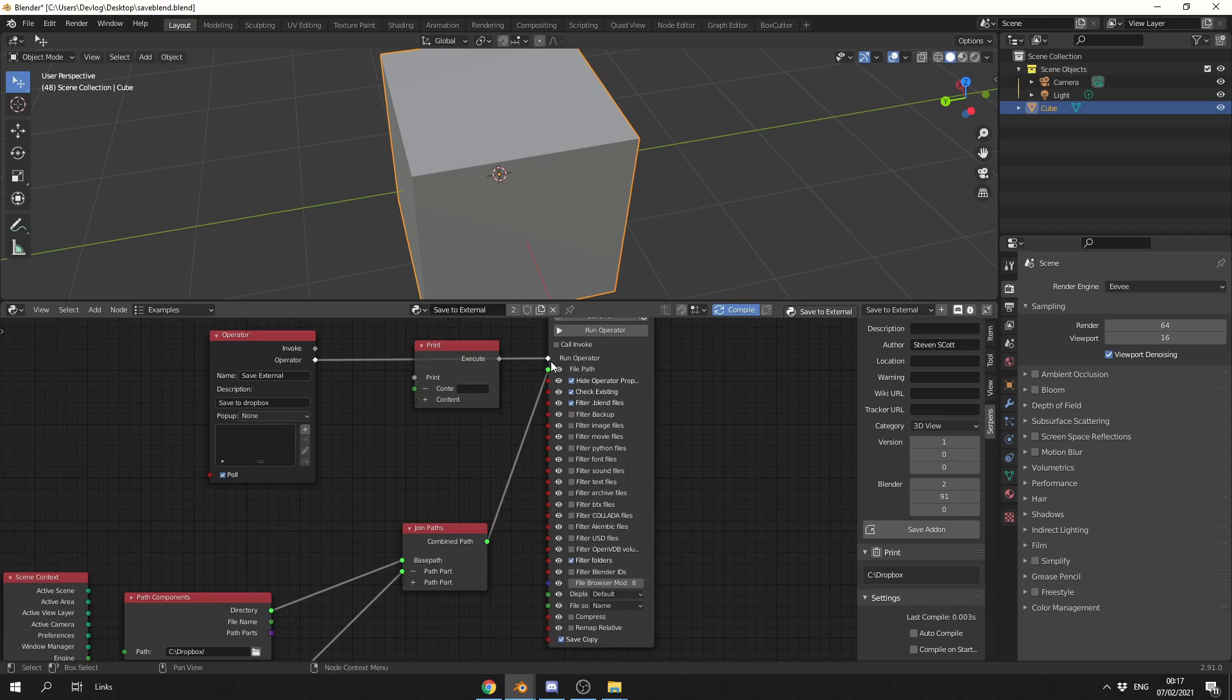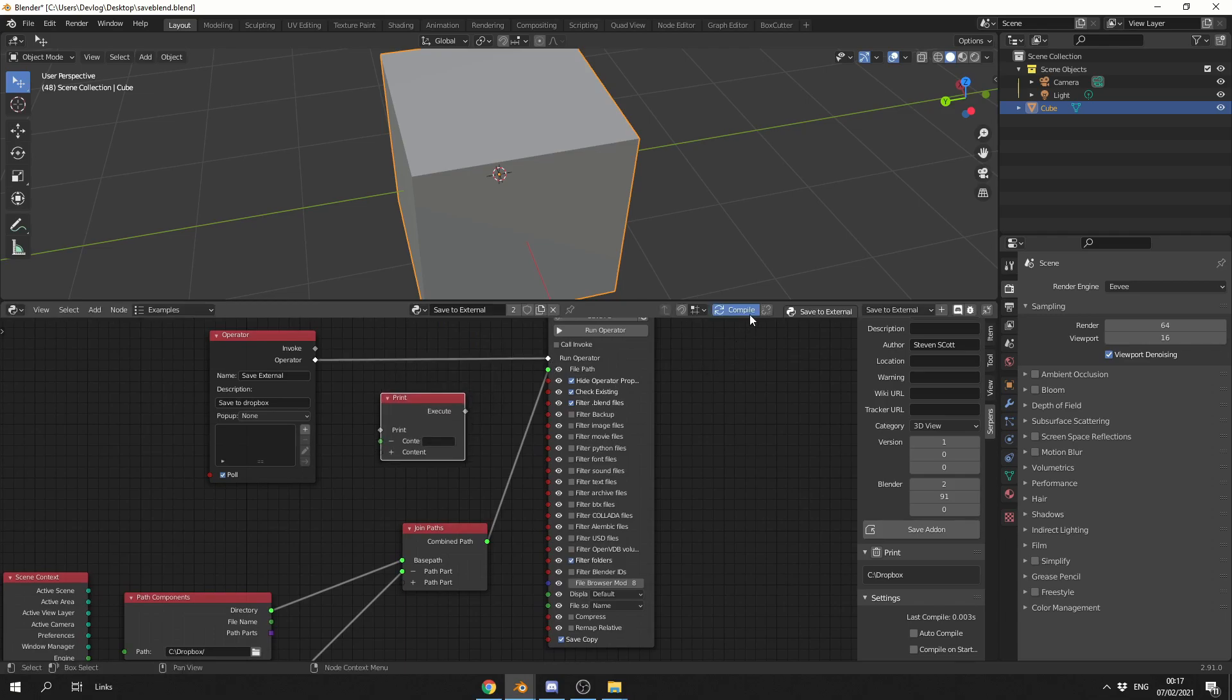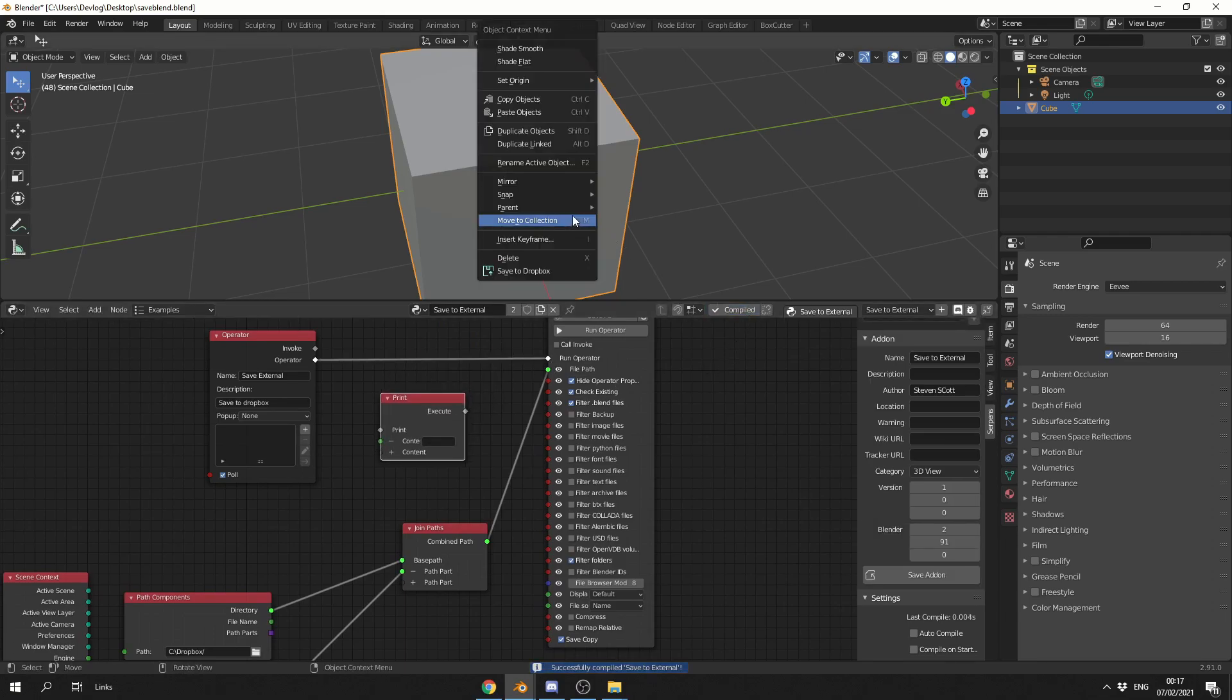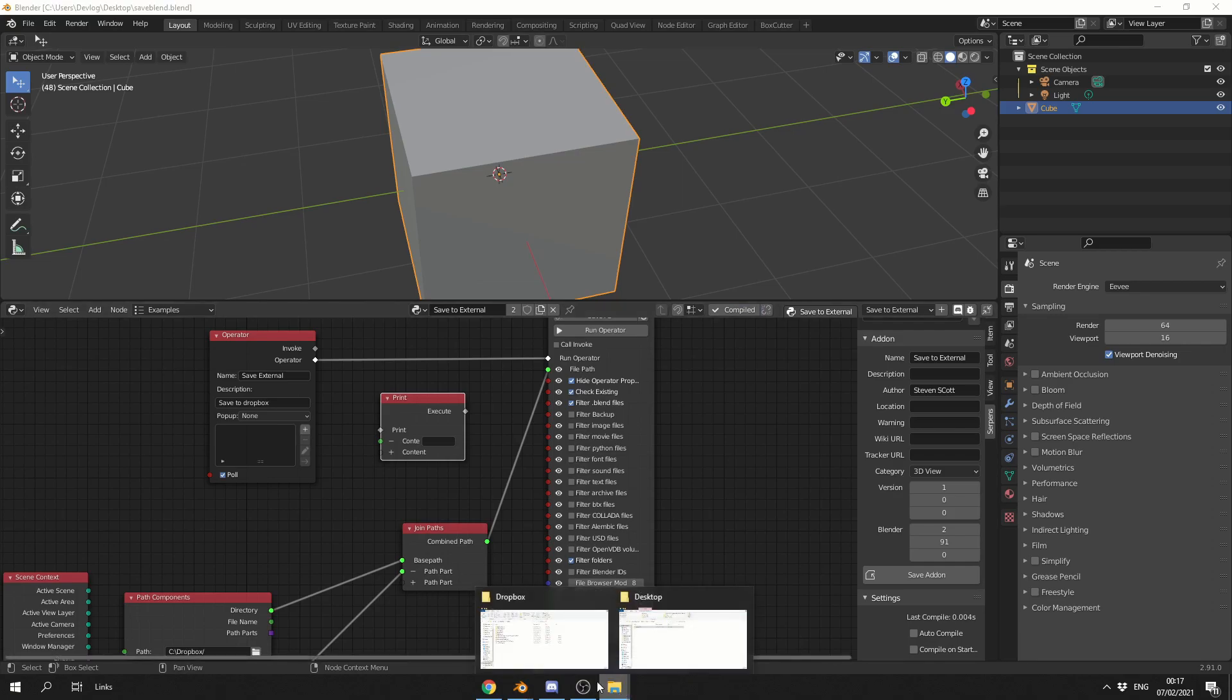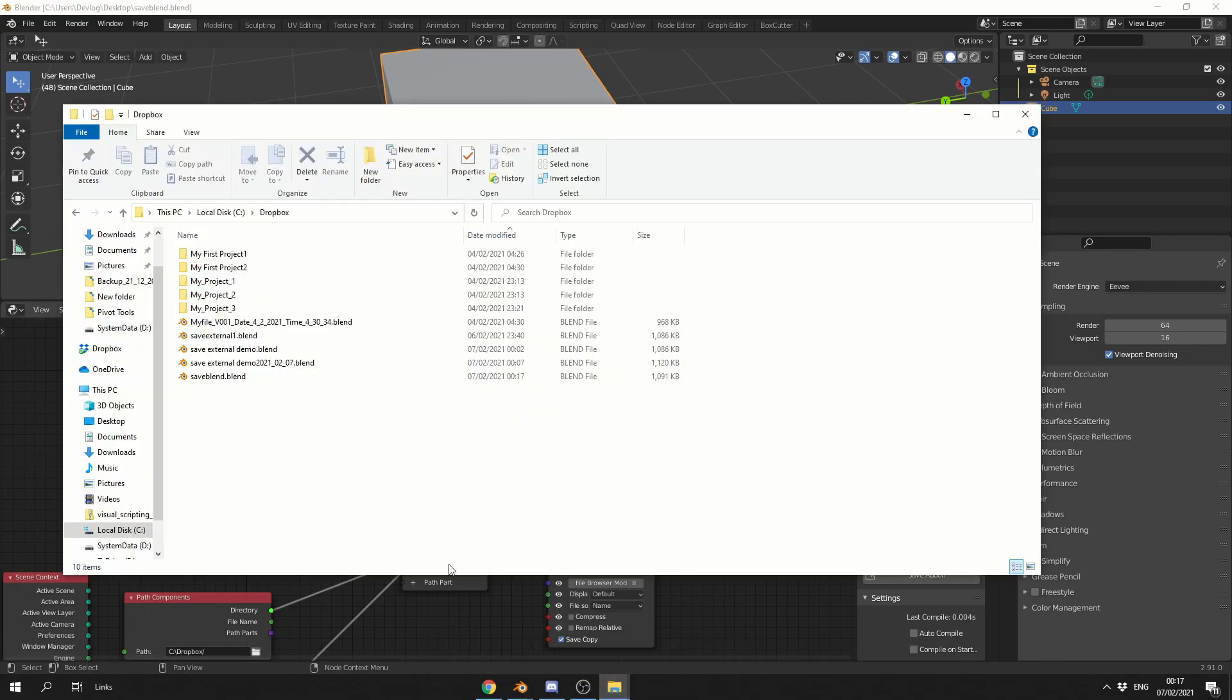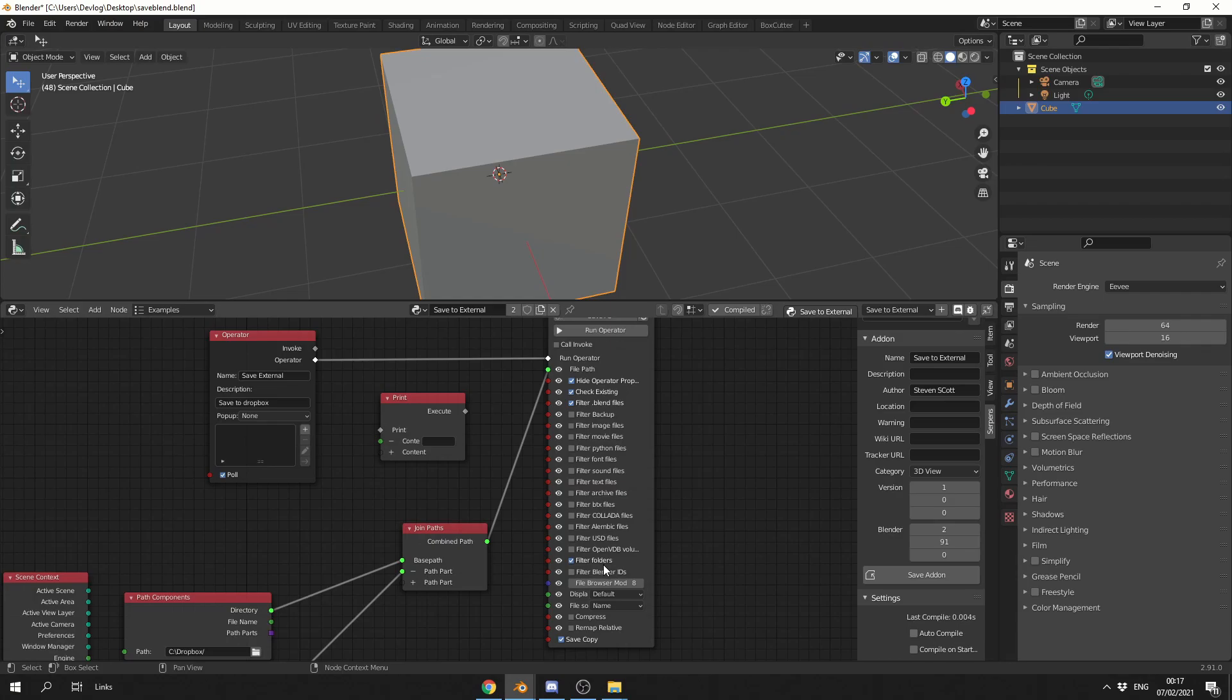Let's quickly connect this up to test it. I'm going to compile it one more time, Save to Dropbox, and let's quickly check out the Dropbox folder, and you can see here, Save Blend, Dot Blend. Perfect.